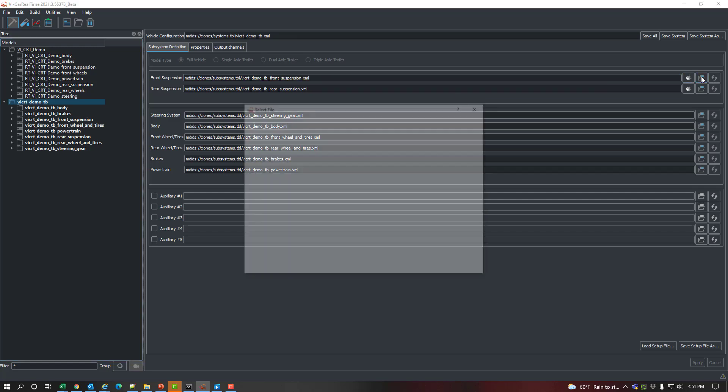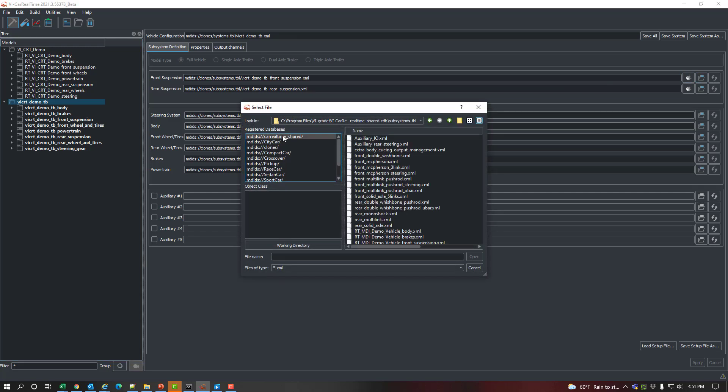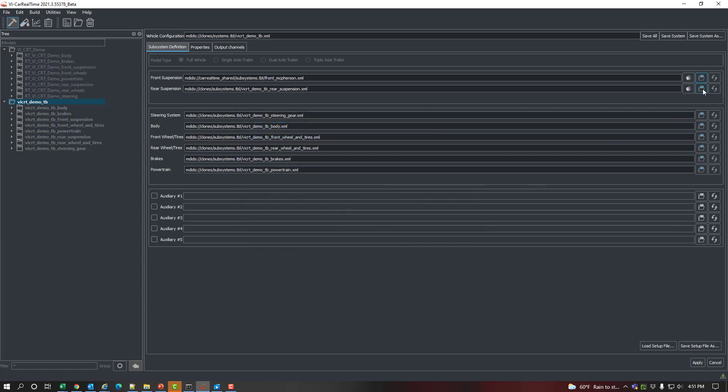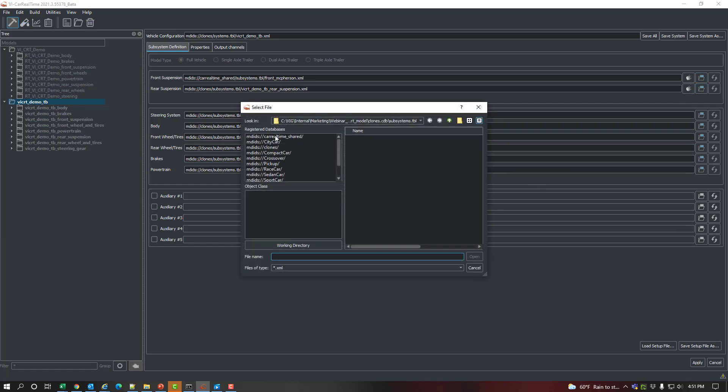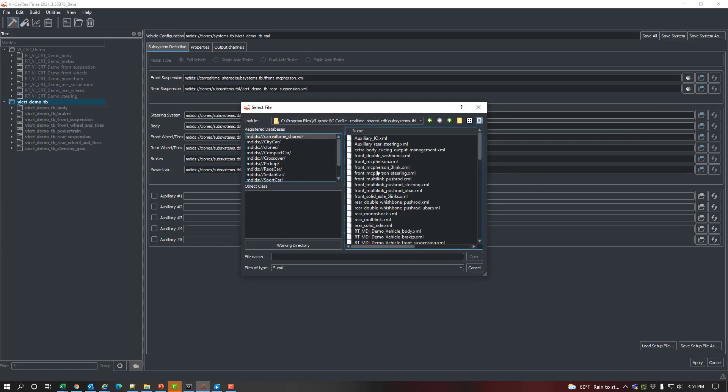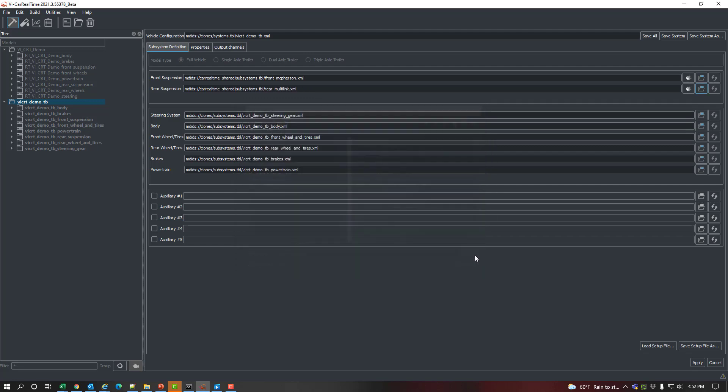Let's add a template-based front and rear suspension. There are a number of templates to choose from. Let's use a McPherson Strut for the front and a multi-link suspension for the rear. It applies and the model is ready to be used.